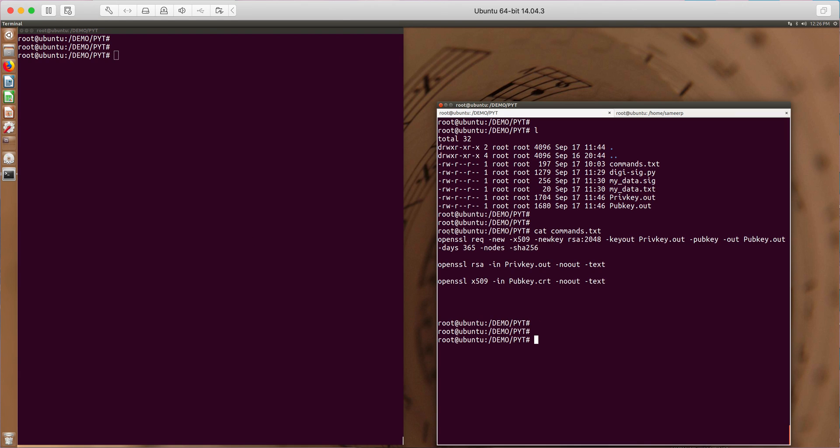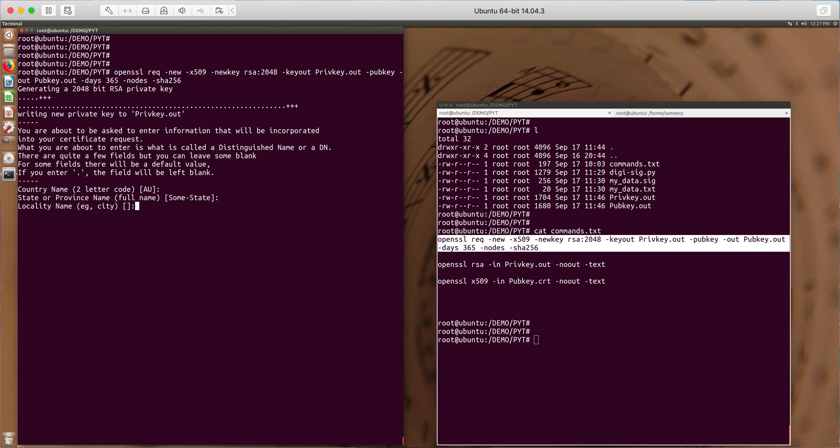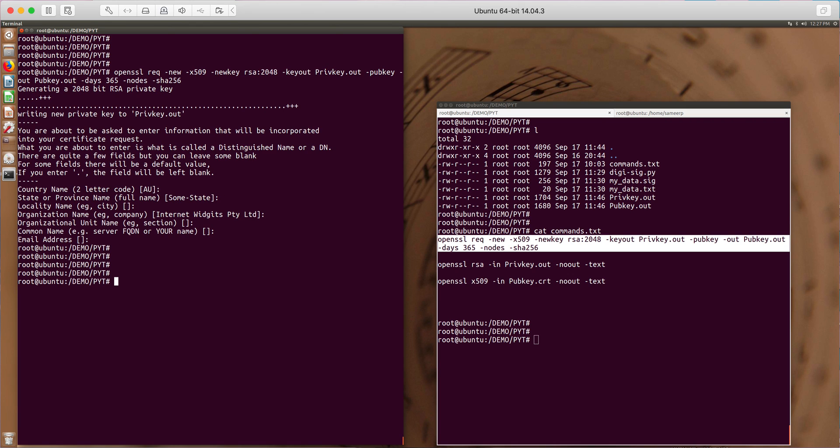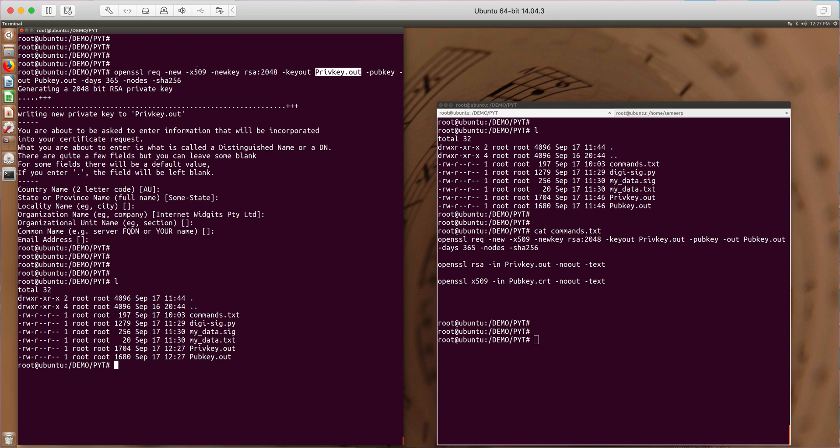So there's a command here which I have collected. Let me run it right away. This is the OpenSSL command to generate a public private key pair and here it generates a private key in privatekey.out file and public key is generated in pubkey.out file.